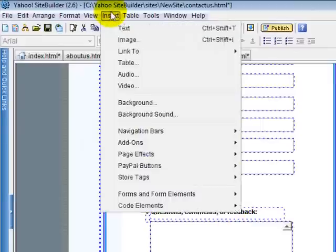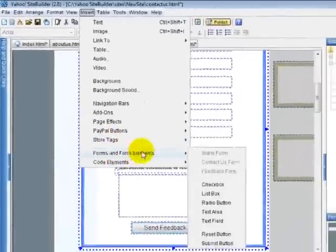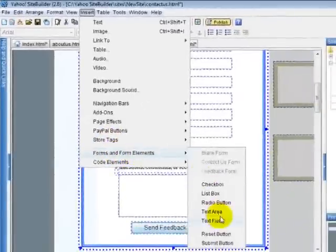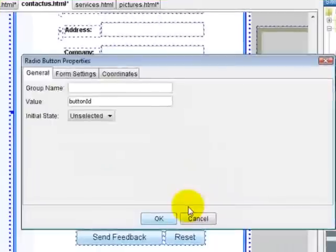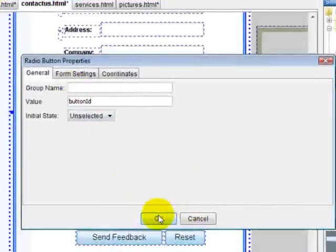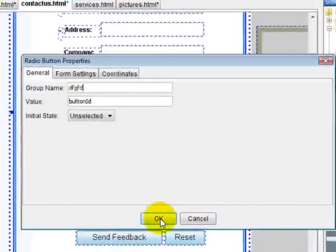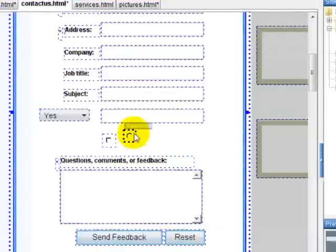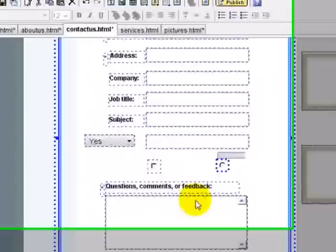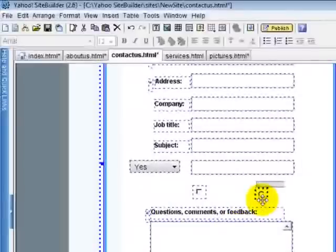You can test out the other form elements. There are text area, text field, and a radio button. They're all pretty self-explanatory. Here's a radio button, like a checkbox. You'll see all that. Just play around with that. You'll figure it out. It's really easy.